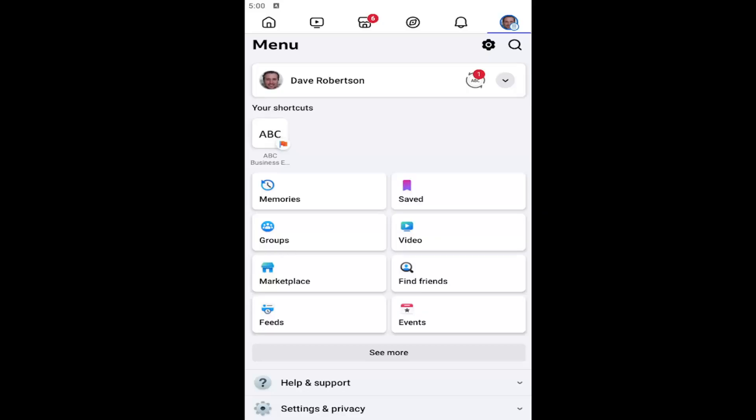In today's tutorial, I'm going to show you how to allow camera and microphone access on the Facebook mobile app for iPhone and Android devices.